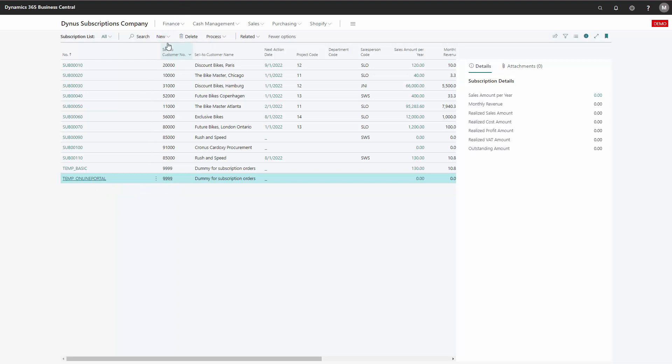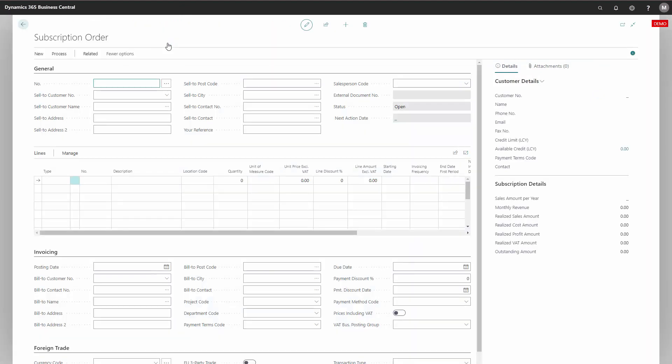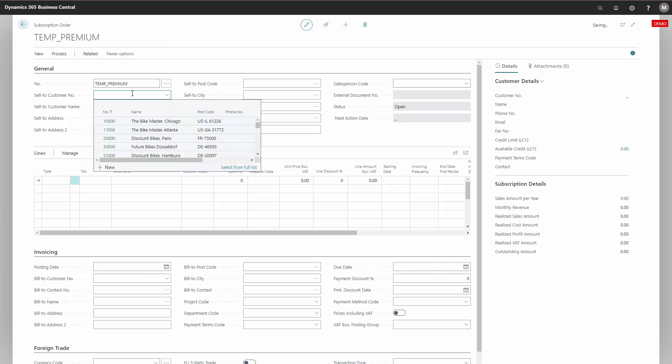So I will say new. I have allowed manual numbering in this number series, so I will call it temp-premium, just so the naming of my templates is similar.